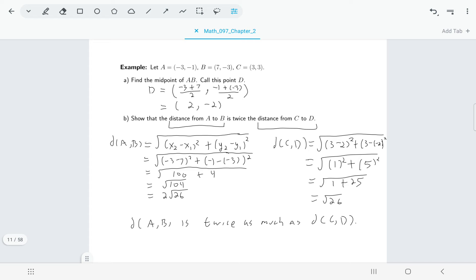That was a fairly straightforward one where we just had some given points and applied the distance formula. You could also have a question involving a word problem where you need to use the distance formula with a bit of problem solving involved. Let's look at the following example.